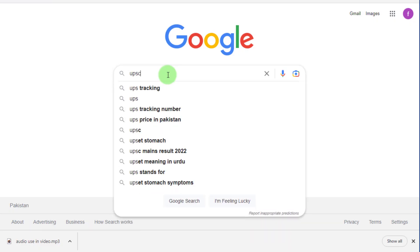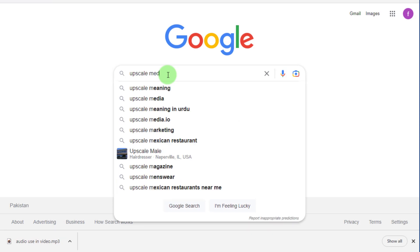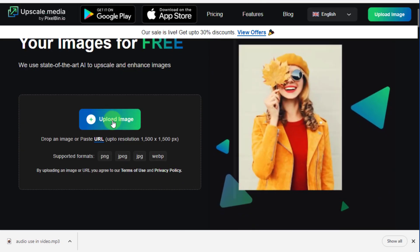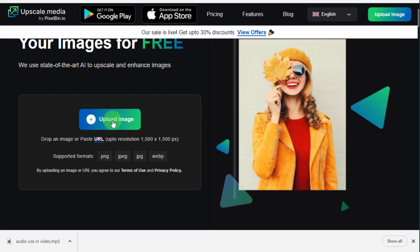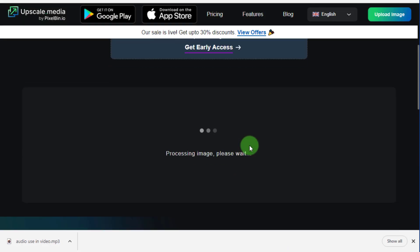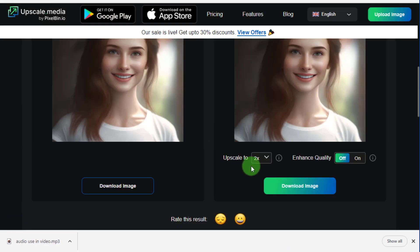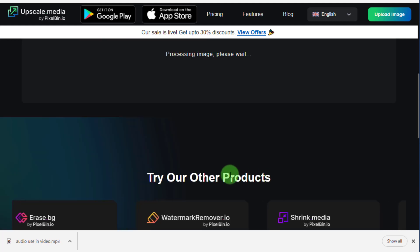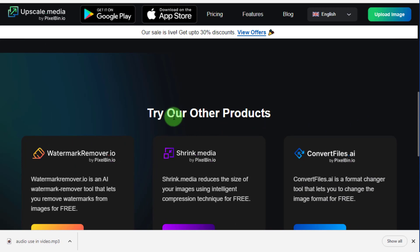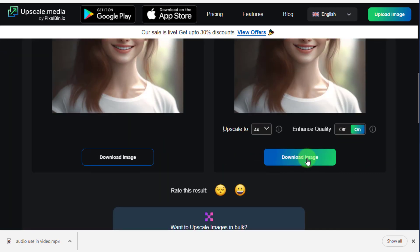Here I use a website called Upscale Media to upscale my Midjourney pictures and make them better quality. First we upload the picture and upscale it 4 times. Click on enhance quality. Now download this image.